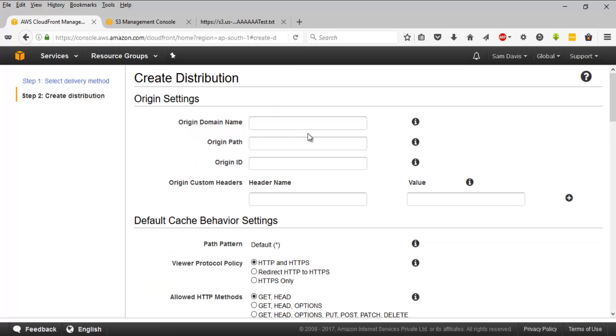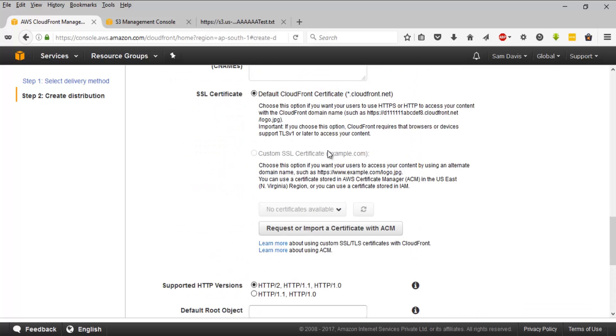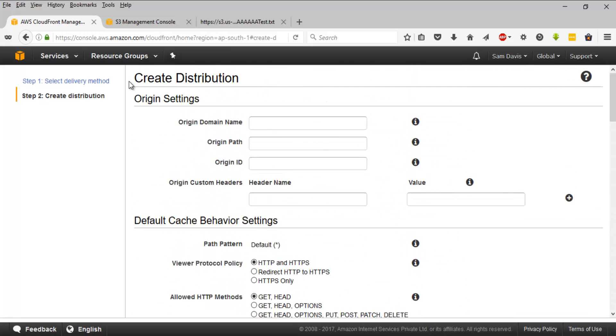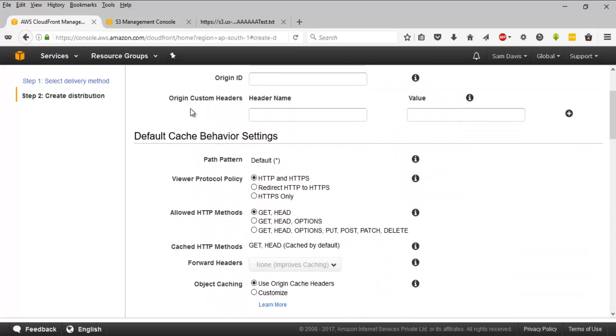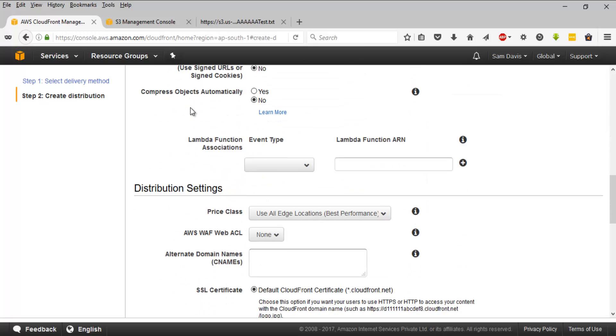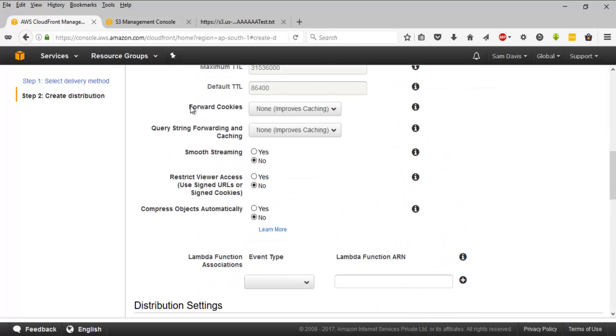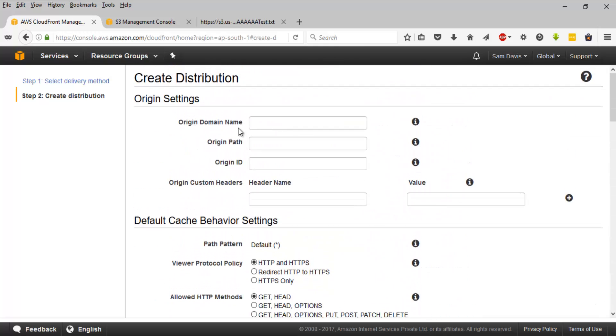And this is the page wherein you will have to fill quite a few things. This will involve origin settings, cache behavior settings, distribution settings and things like that. So let's start with the very first one, origin domain name.